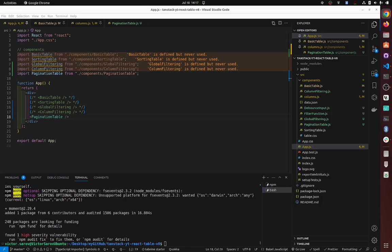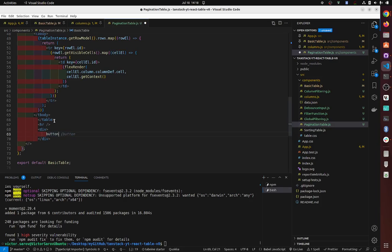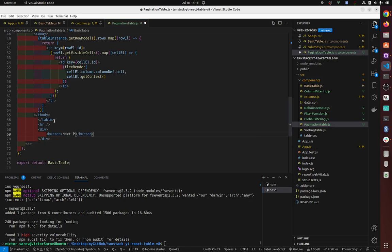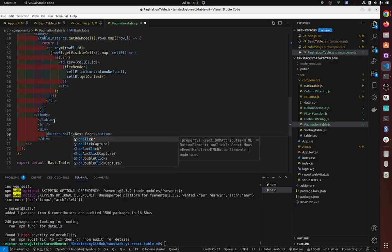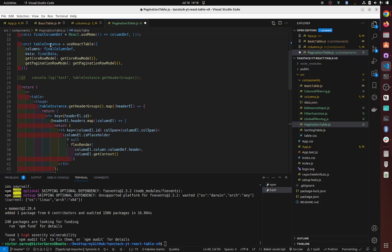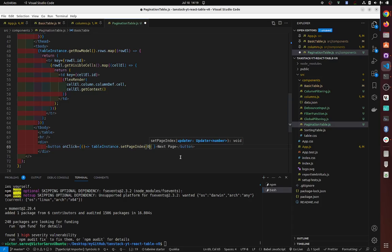Now let's do next and previous. We're going to have pagination next and previous. Let's create a div and a button for 'next page'. On click, we use the table instance - table instance dot setPageIndex. Let's do zero, so this is going to be the first page.